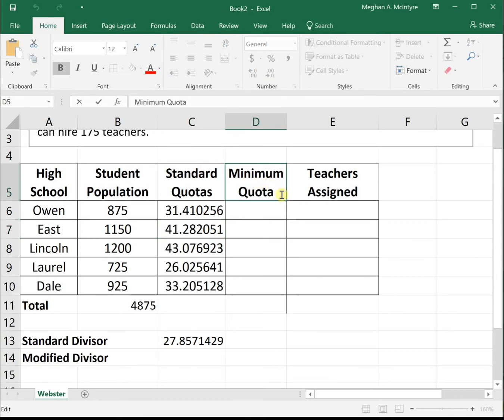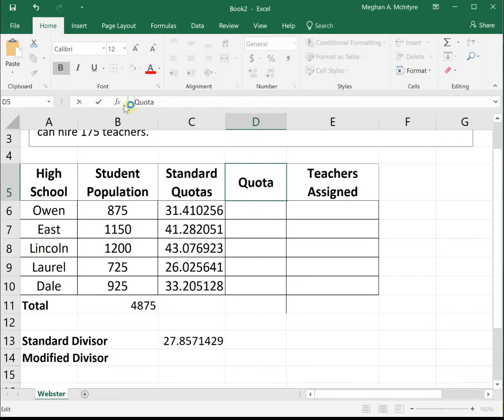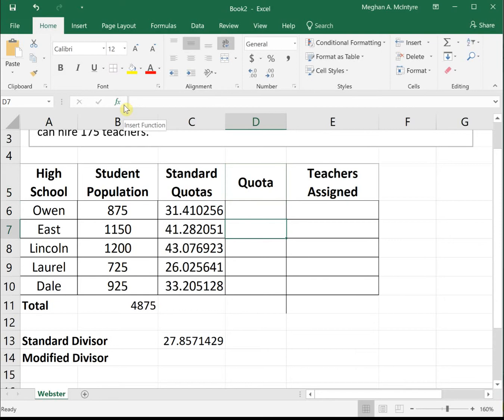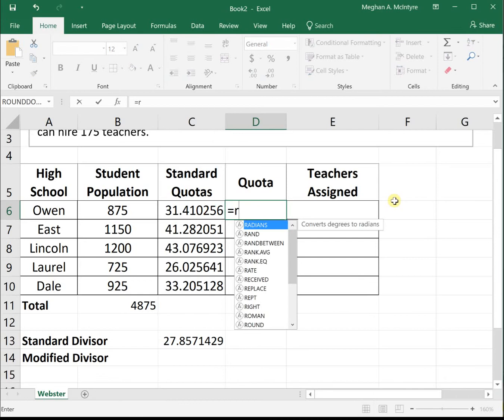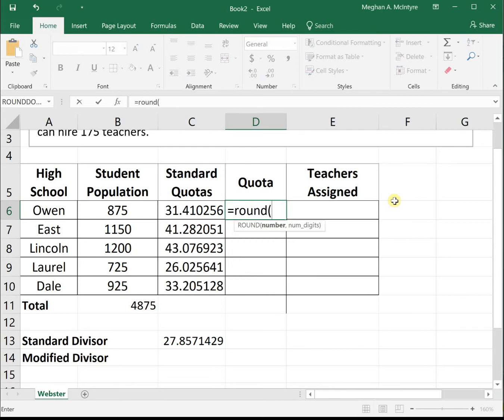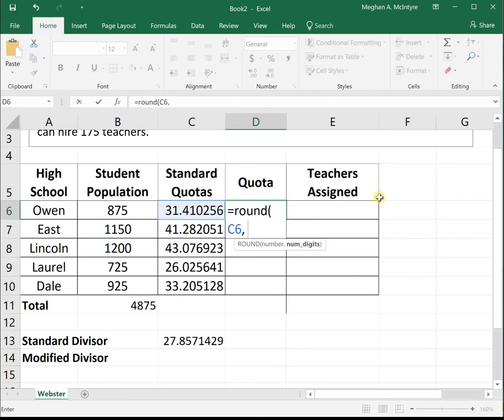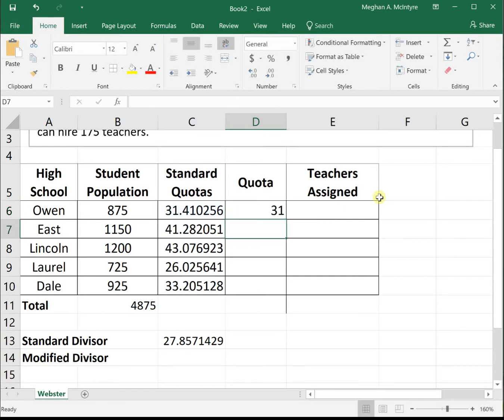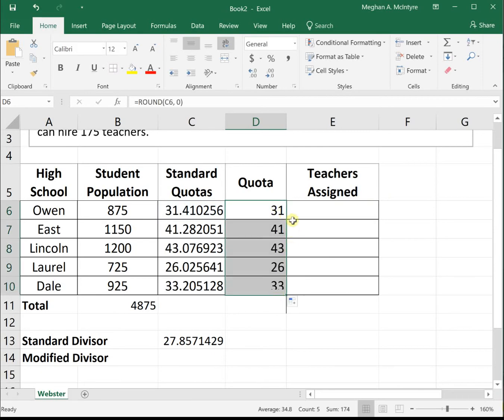For Webster's method, we use standard rounding rules instead of rounding down to the minimum. A neat function to use is the round function in Excel. If we do equals round, click on our standard quota, then comma zero for zero decimal places, this will round our standard quotas to the normal rounding value.